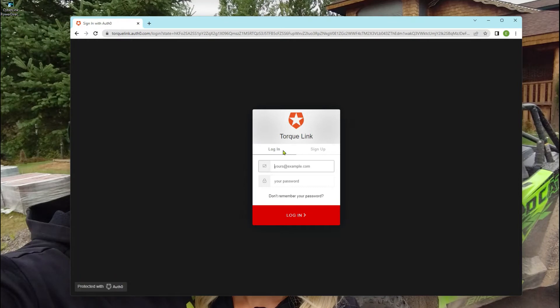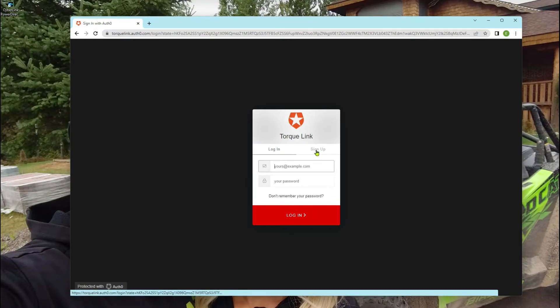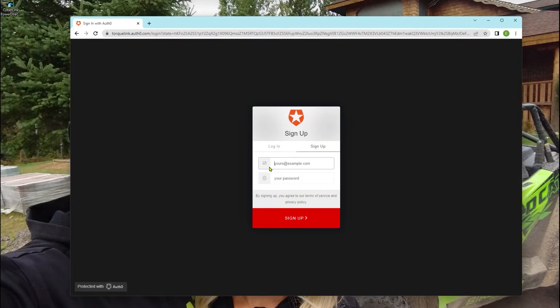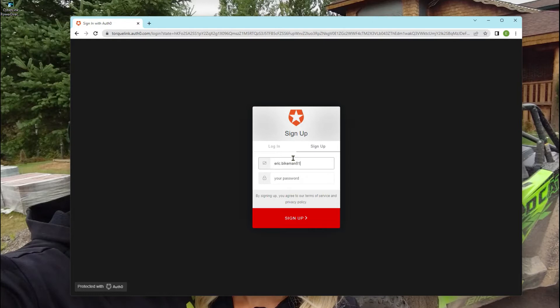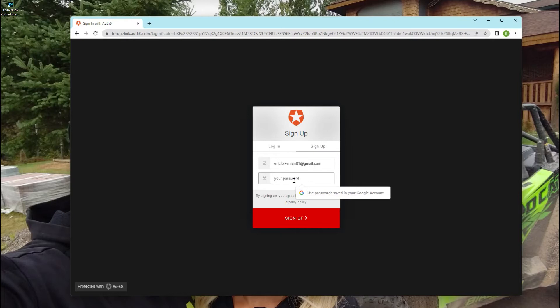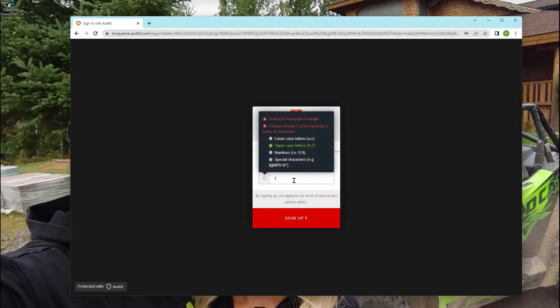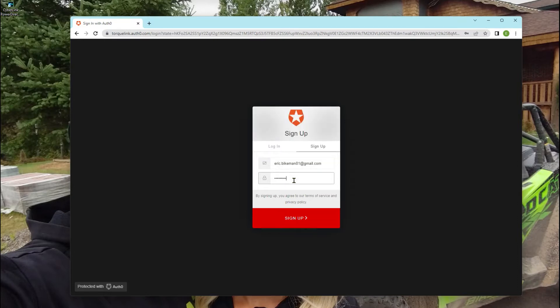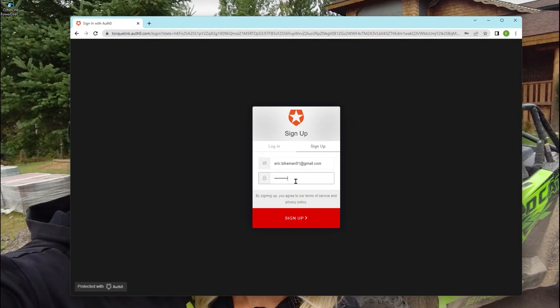Now see how on this side it says login. Right here it says sign up. We're going to sign up. So we're going to do one for one of my guys here. And then you want to make a password that is unique to you, and then write it down and then click sign up.